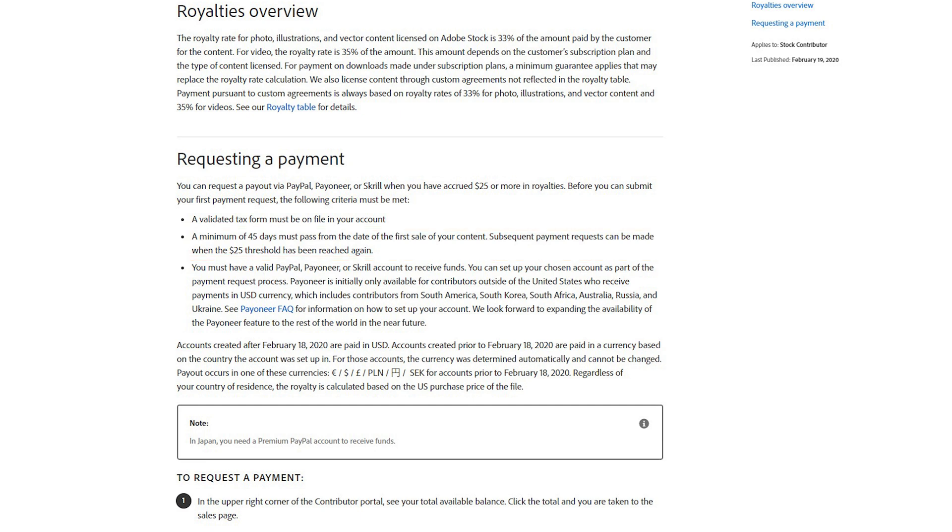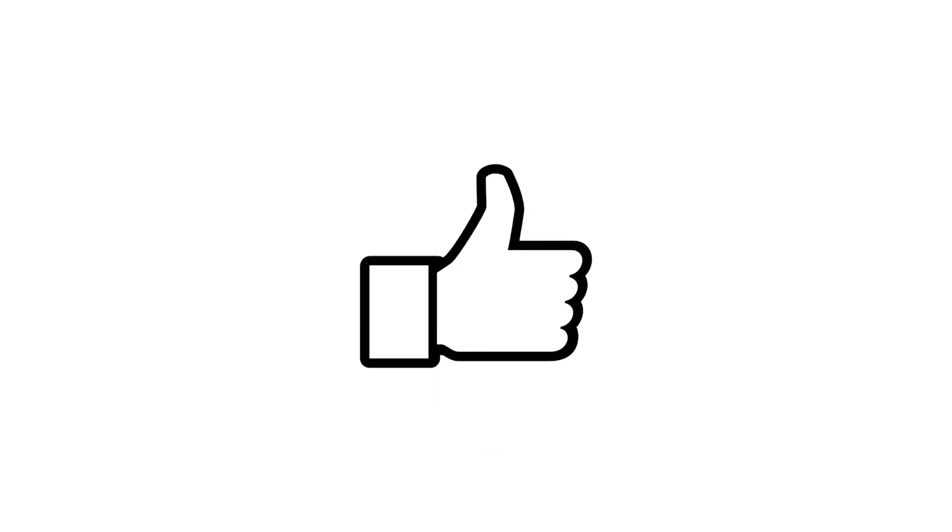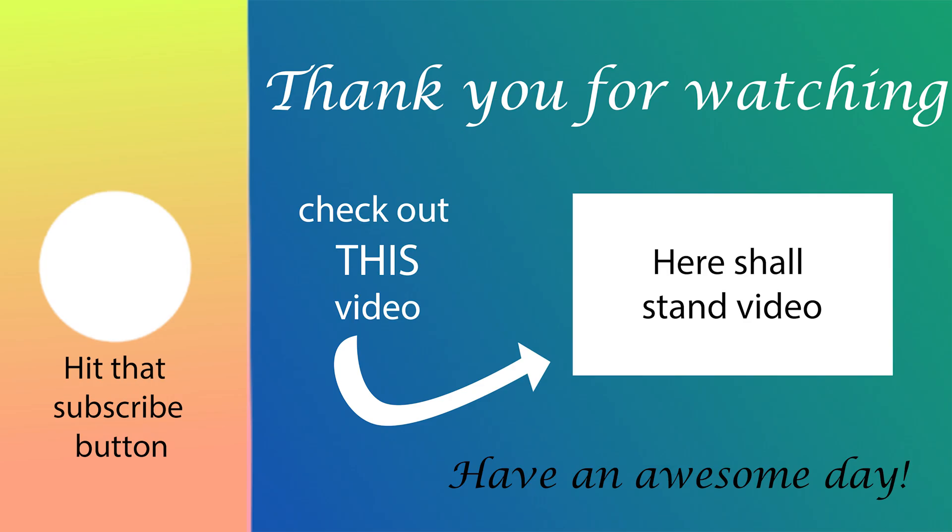And that's it for Adobe Stock. I hope that I clarified enough and if you made it so far, like would be amazing. If you still have some questions, leave them down below. And I will see you in another video. Until then, have an awesome day, bye bye!